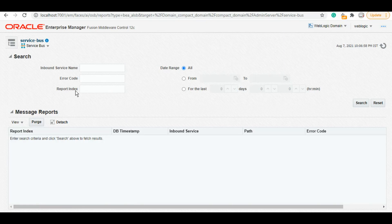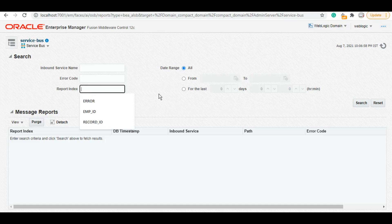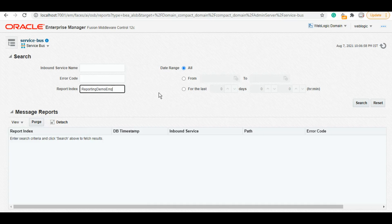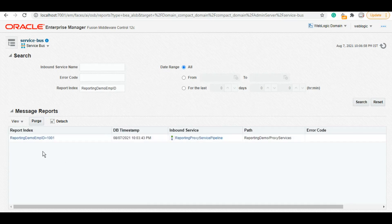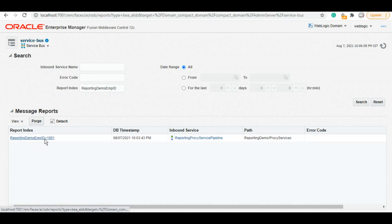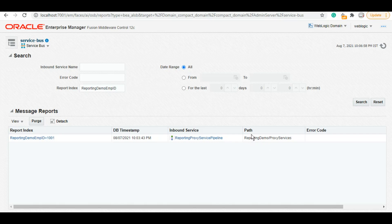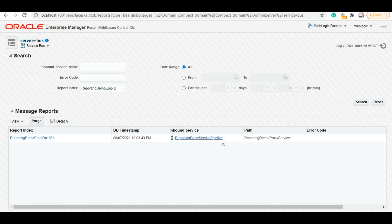Here under report action index, the key will appear, which you can search. If you remember, the key that we gave was the employee ID that the user submits, and that was 1001. Now it also gives us information on the path—reporting demo proxy services, the folder—and also the pipeline which this report is coming from.